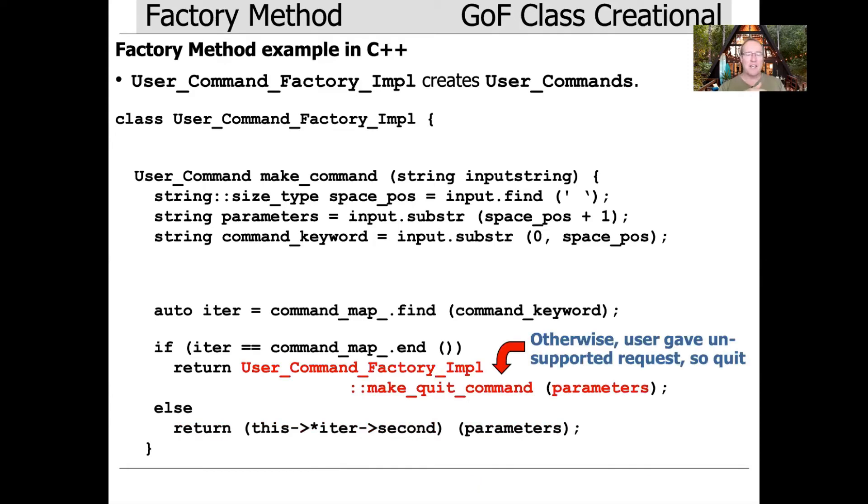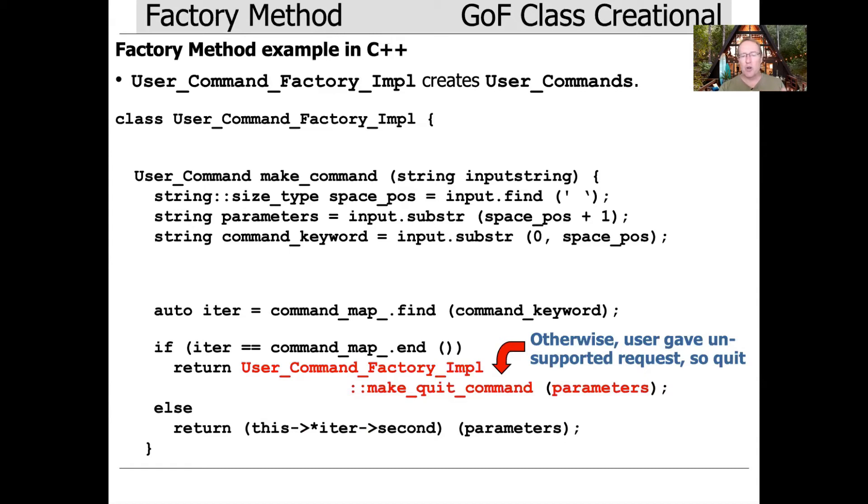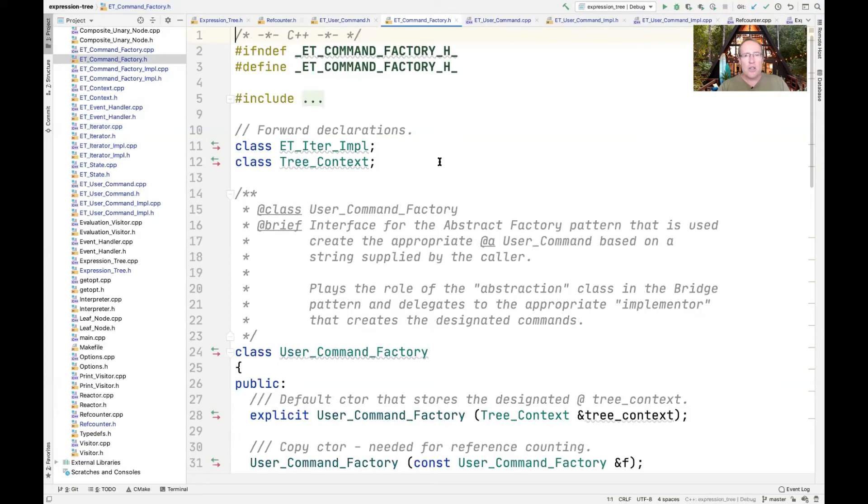Otherwise, if we didn't actually give it a command it knew about, we give it a command like foobar or something nonsensical, it'll come back and just create the quit command, which will cause the program to shut itself down. Now that I've given you a high-level view, let's delve down and see how the actual implementation of the command pattern in C++ is done in the context of our expression tree.